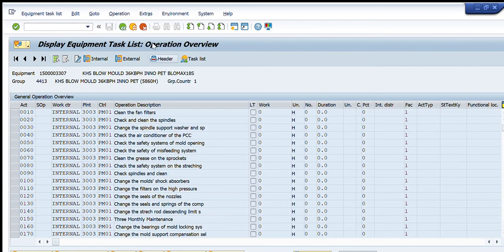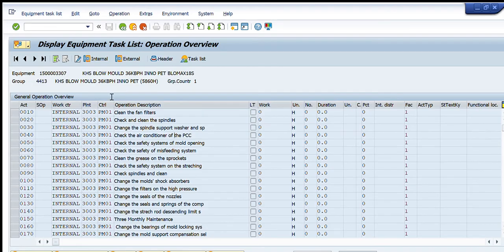The task list shows the equipment number, the name of the equipment, the group number, and the name of the machine along with its technical specification. Going forward, these are the activities that are defined — the activity number and its description. The first one is 'clean the fan filters', second is 'check and clean the spindles', third is 'change the spindle support washer', and next is 'check the air conditioner', and so on.